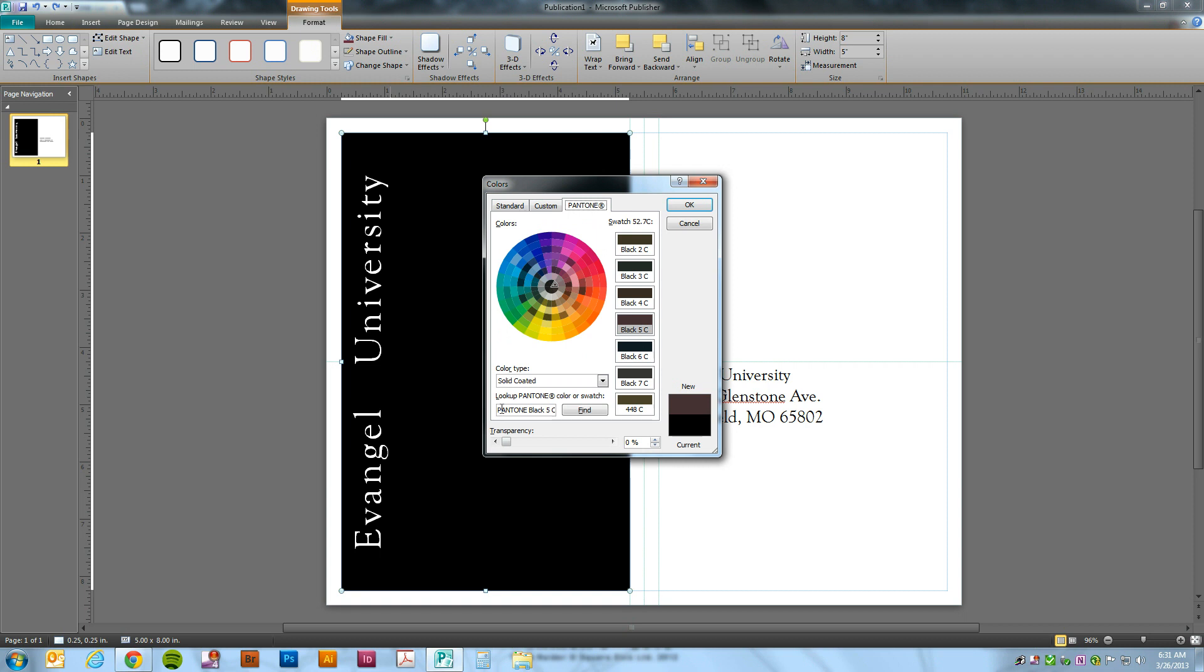So all we need to do is look up Pantone 209. We're just going to highlight the text in this box and say 209, Find, and here we go, Pantone 209.